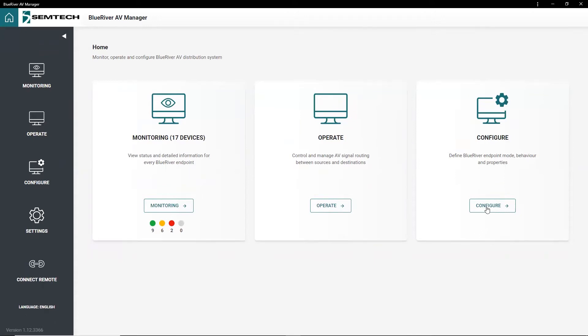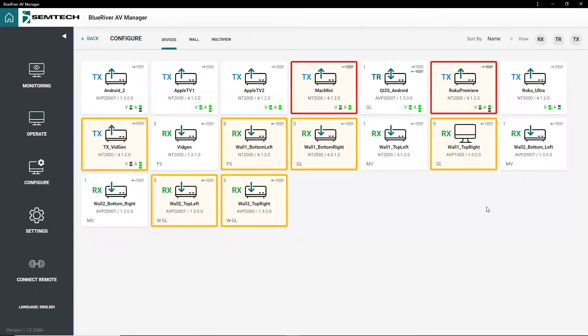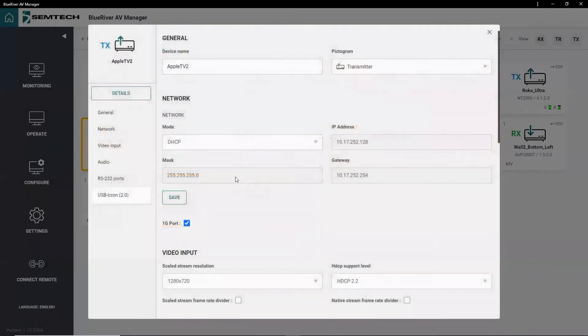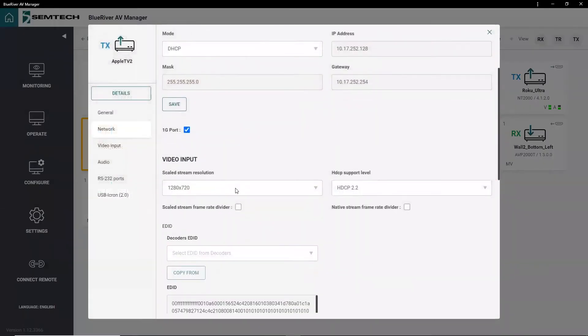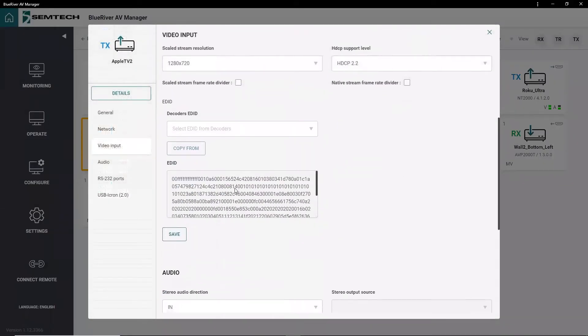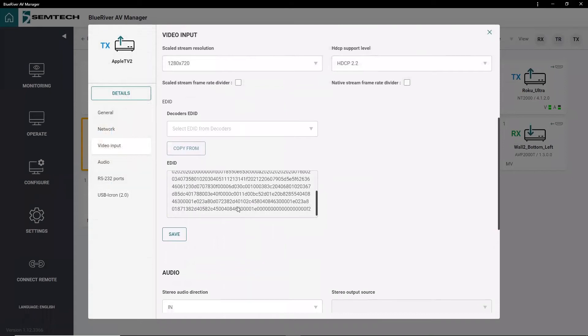The Configure Tool is for the initial configuration and setup of each endpoint. It is also where you set behaviors such as stream resolution and video output for each device.